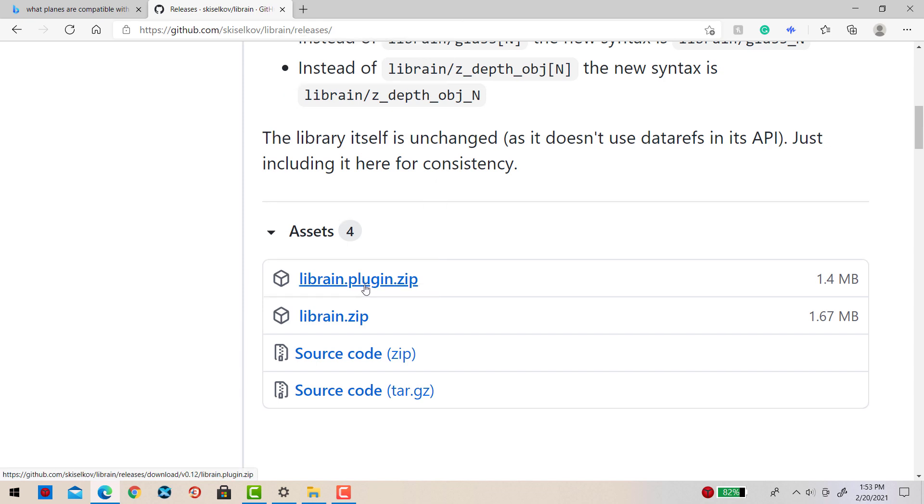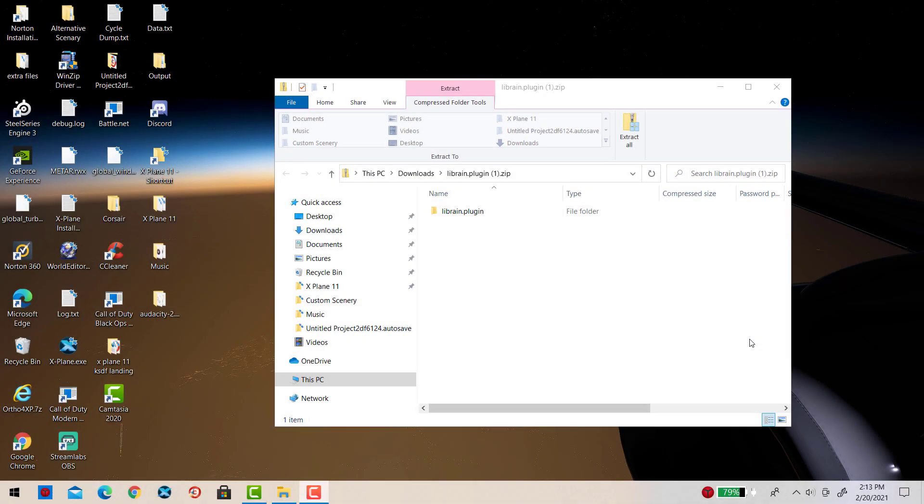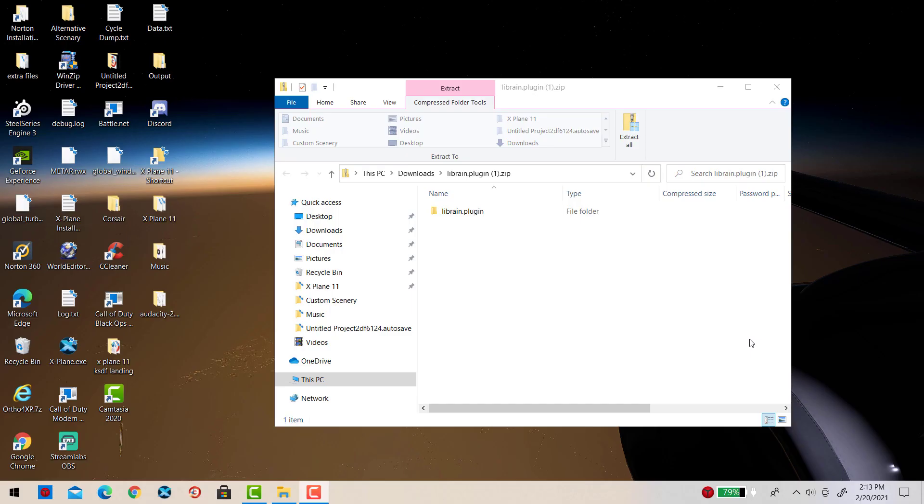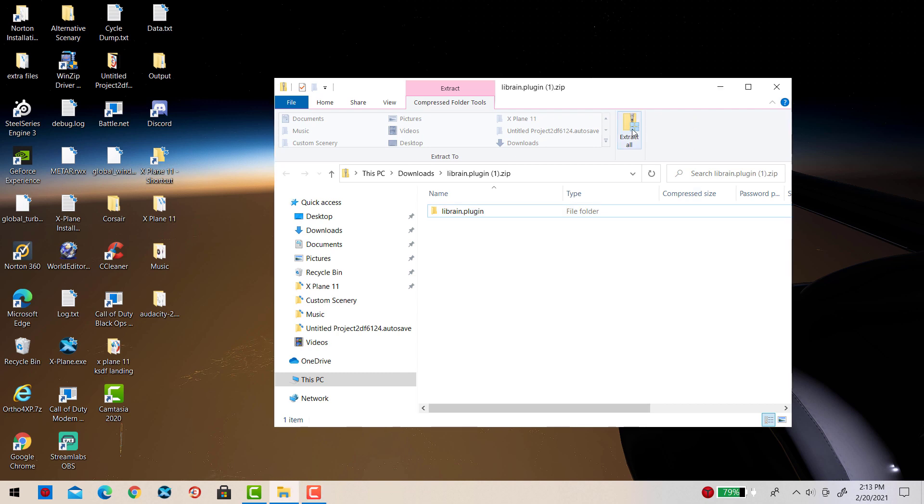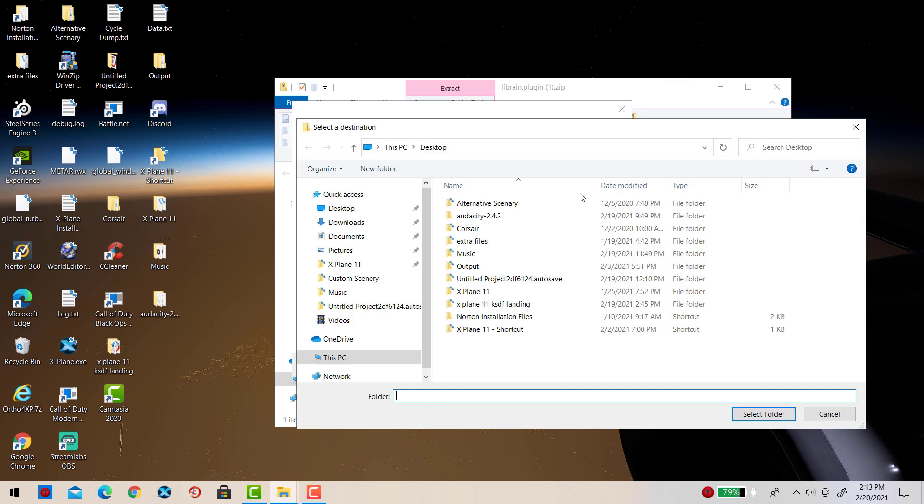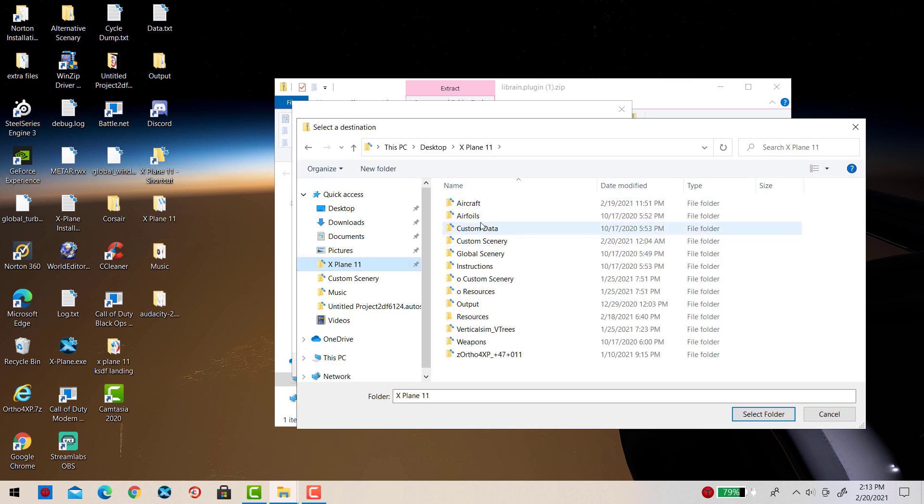Okay, so now that this is downloaded, I want to get LibRain for the Cirrus Vision Jet. To begin with, I'm going to select Extract All. Now I'm going to click on Browse and then go to my X-Plane 11 folder.